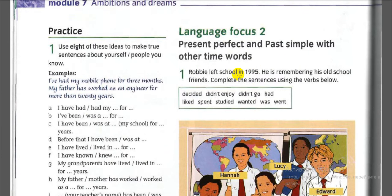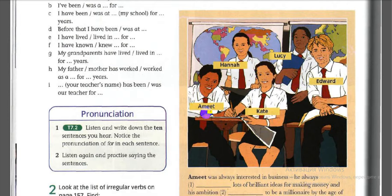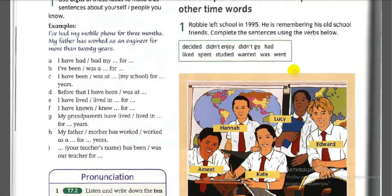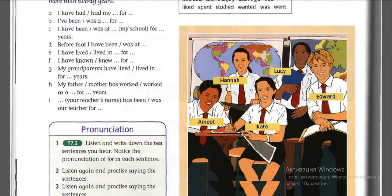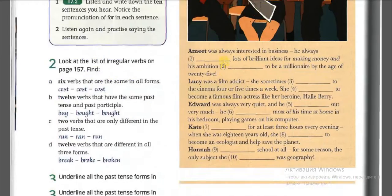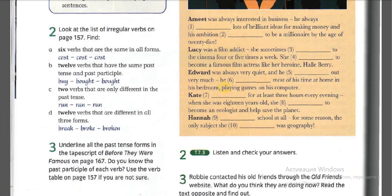Language focus: present perfect and past simple with other time words. Robbie left school in 1995. He is remembering his old school friends — Amit, Hannah, Lucy, Kate, and Edward. Complete the sentences using the verbs below. Pause and write the verbs in your copybook, then complete the gaps.